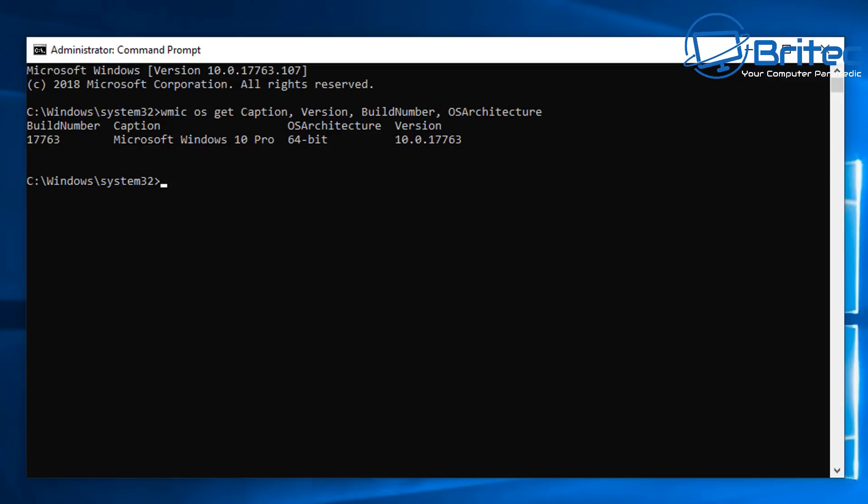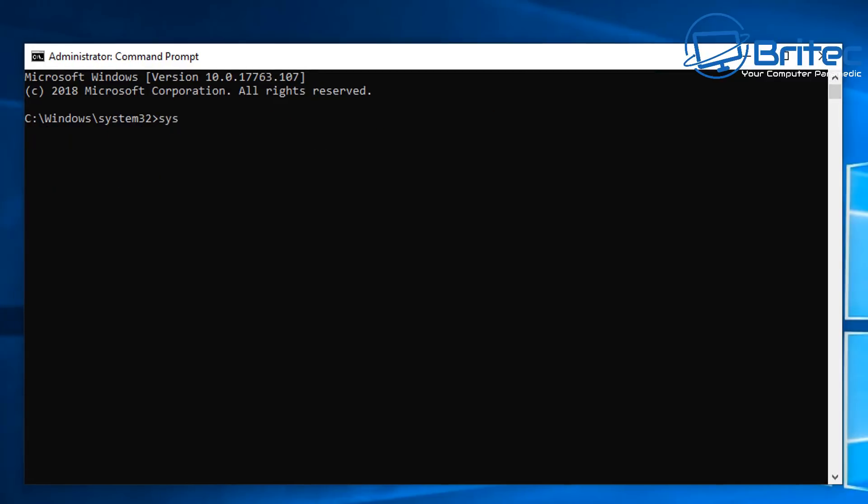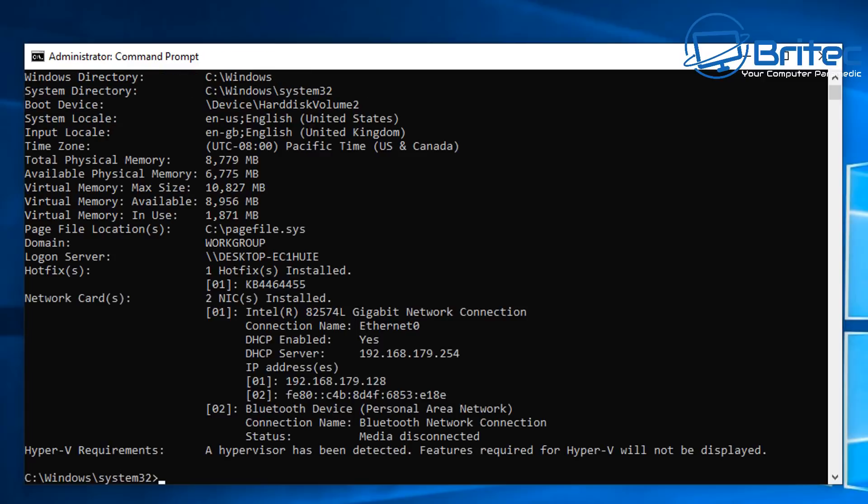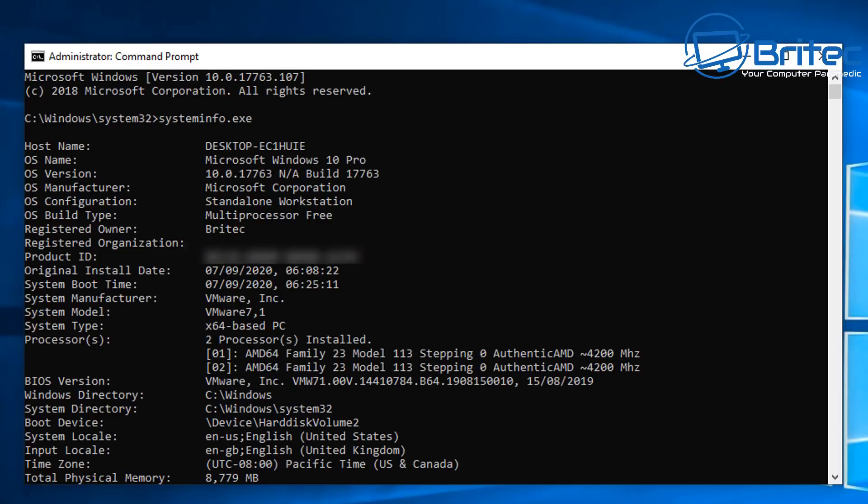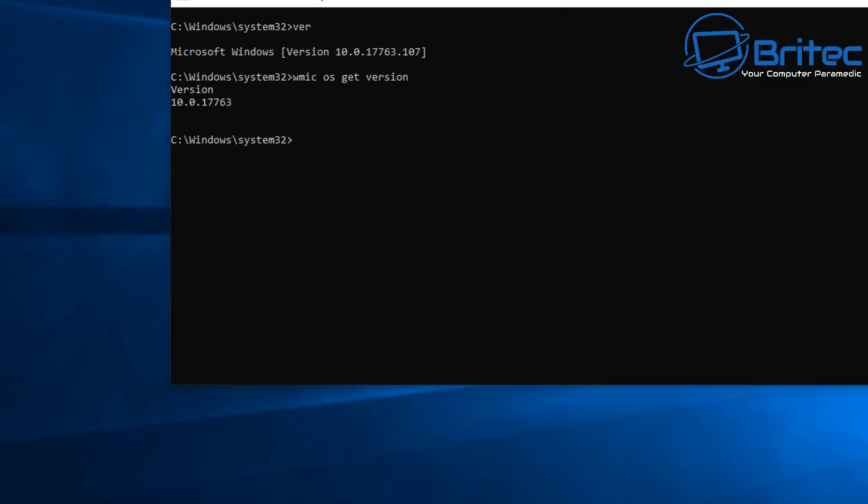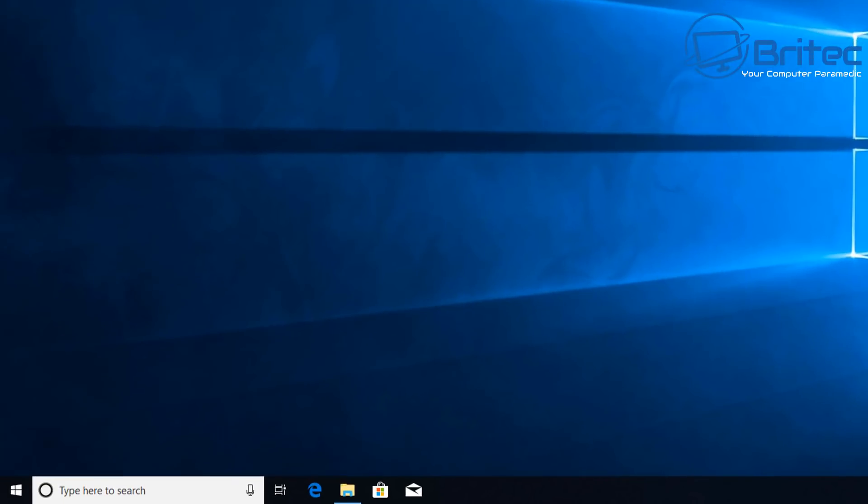System info is another one you can do. Type systeminfo.exe and that will give you all the system info for the computer you're using. You can see here it gives you the Windows version, also the build number which is very useful, and also a bunch of other information. It goes right the way down.